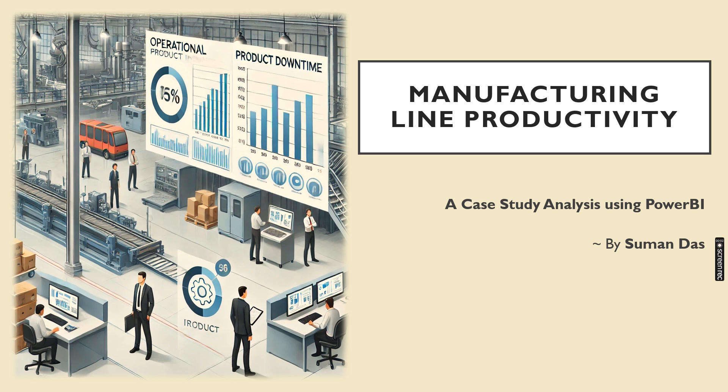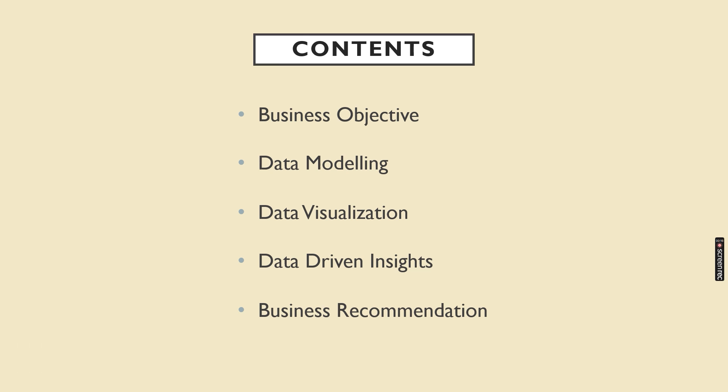Hello, I am Suman Das from IV Professional School. As part of my data visualization course, I am going to demonstrate my recent project work related to manufacturing line productivity using Power BI tool. It is one of the finest data visualization tools which helps to address business problems by uncovering insights through charts and diagrams.